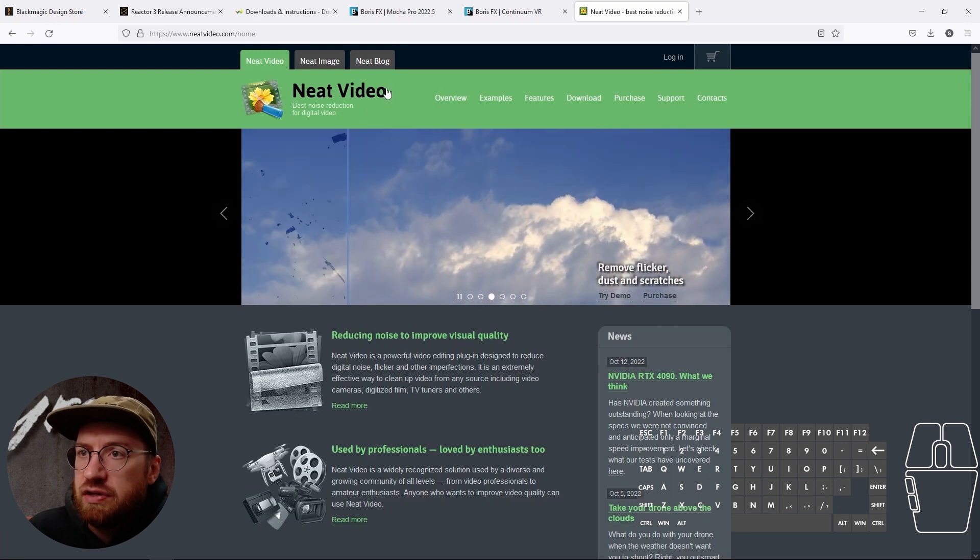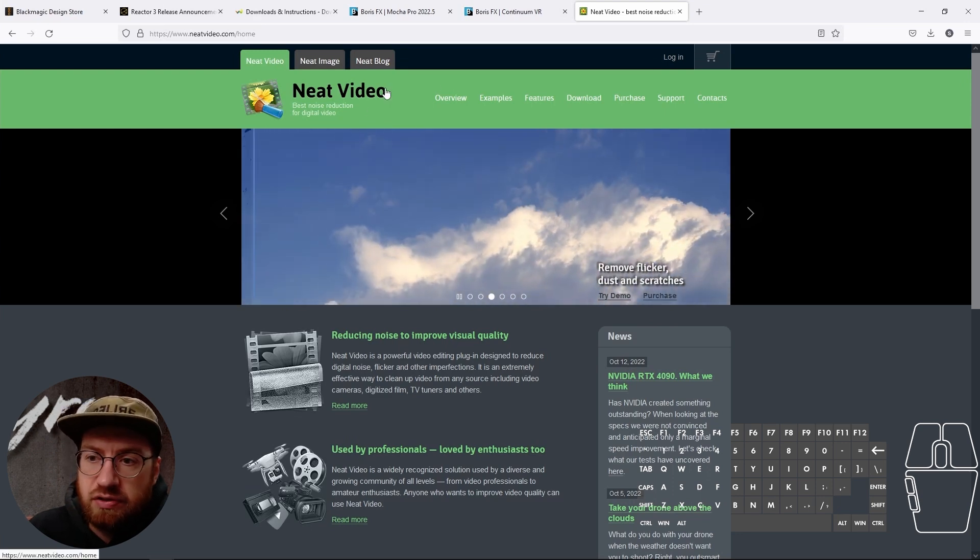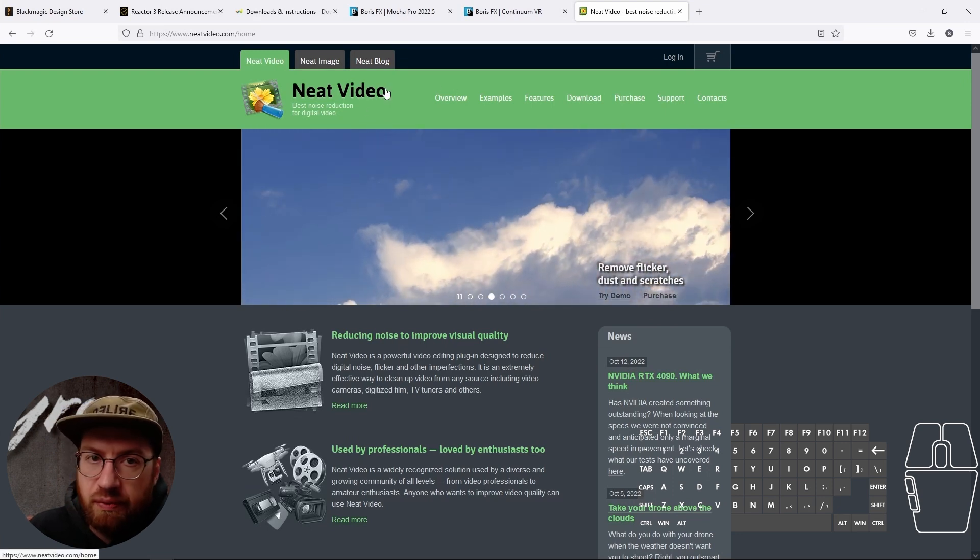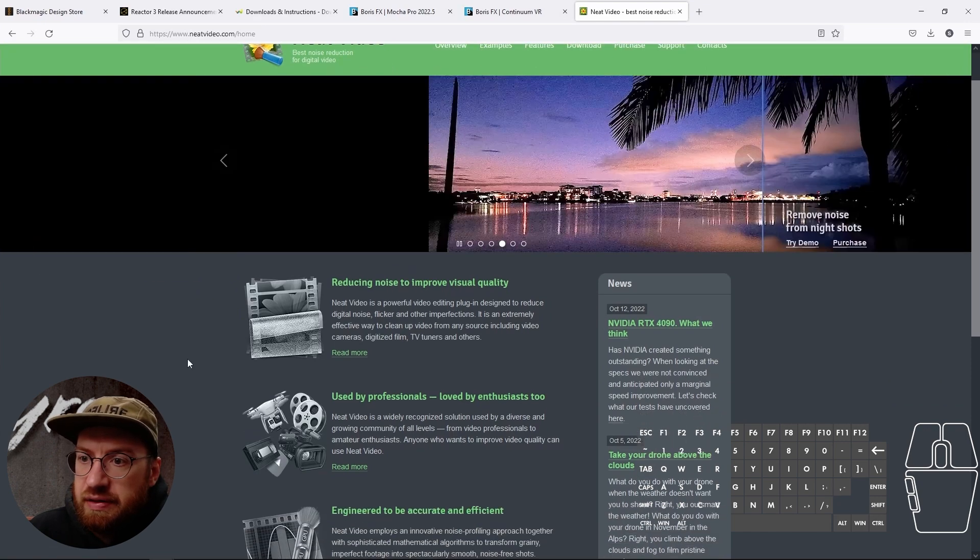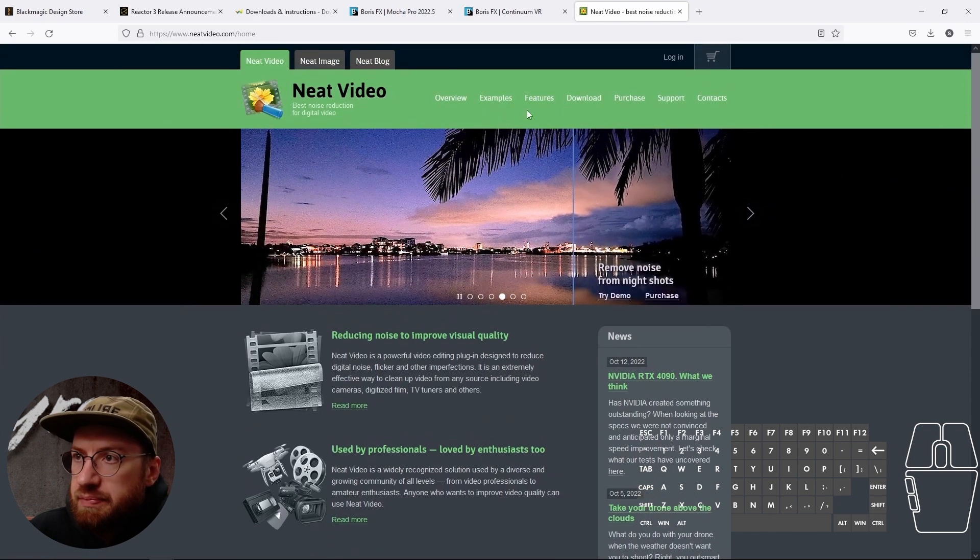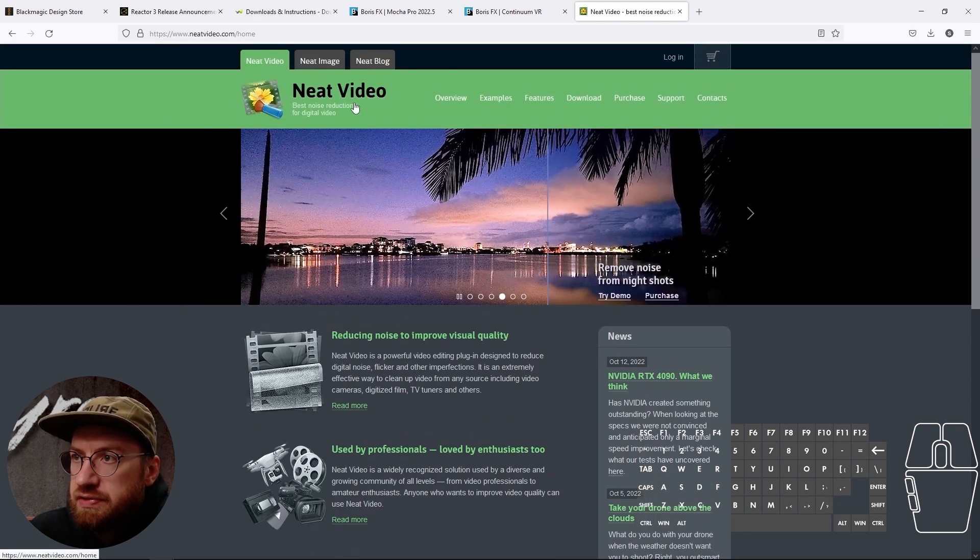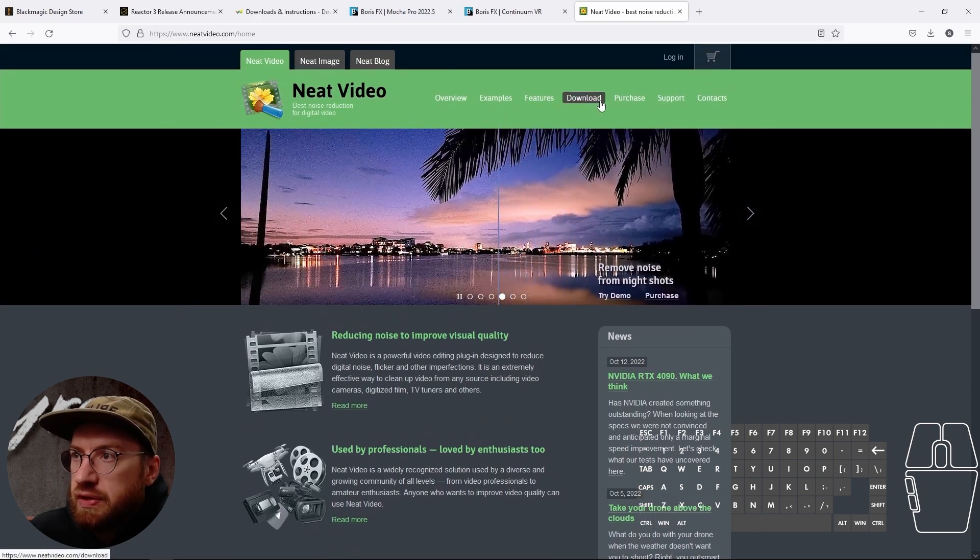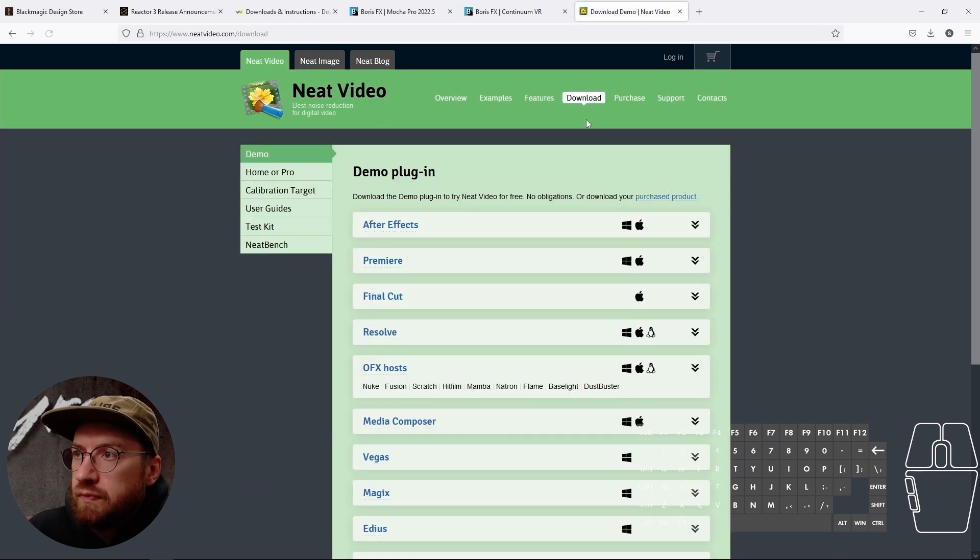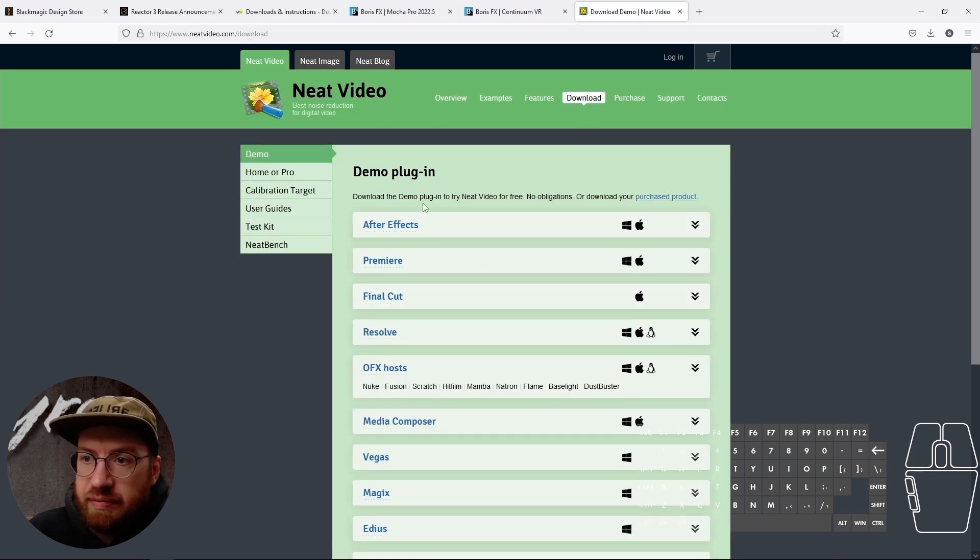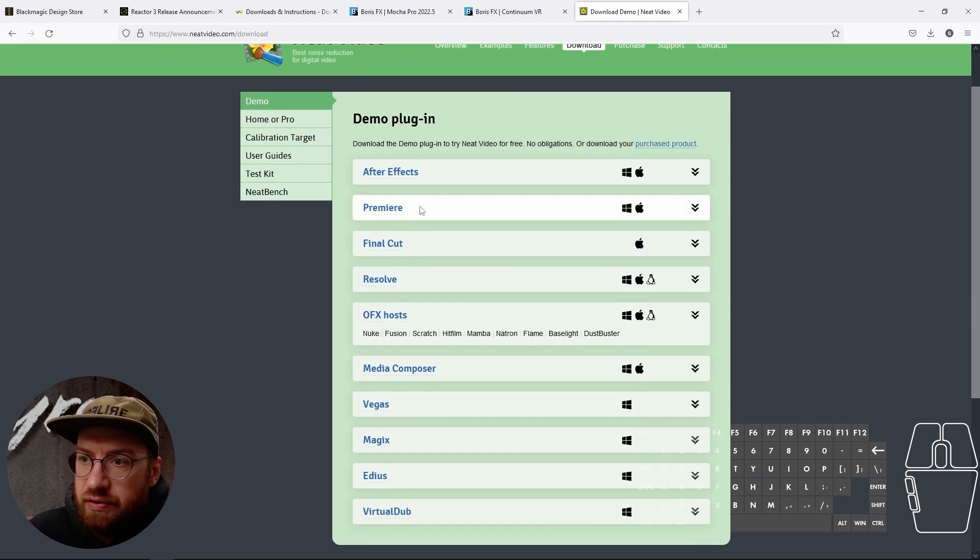So I have found Neat Video to just work really well, to be pretty fast, and to not be too expensive. So you can download it. You can also download a demo to try it out.